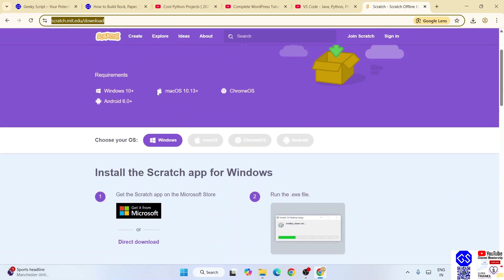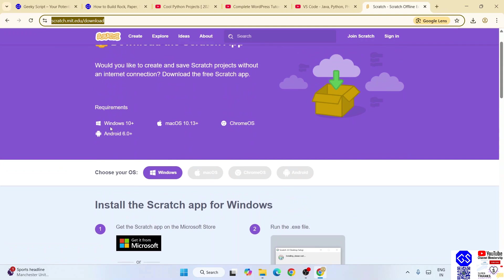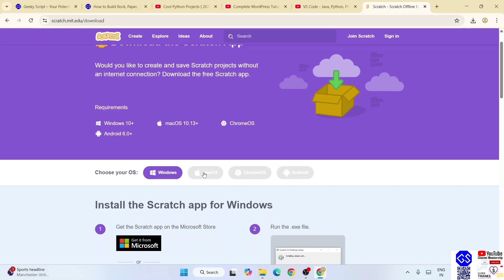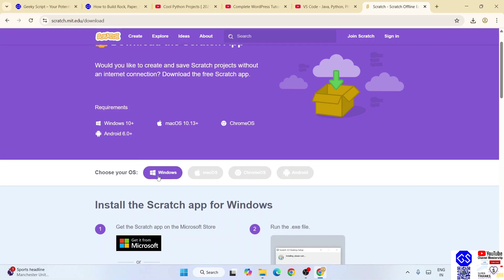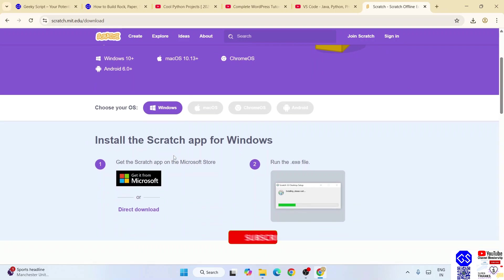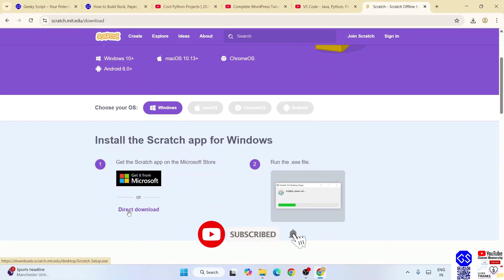You need to land over here. Once when you are here, you will see that it is available for Windows, Mac OS, Chrome OS, and even Android version 6 and above. These are all options from where you can select your operating system. I am going to download it for Windows.